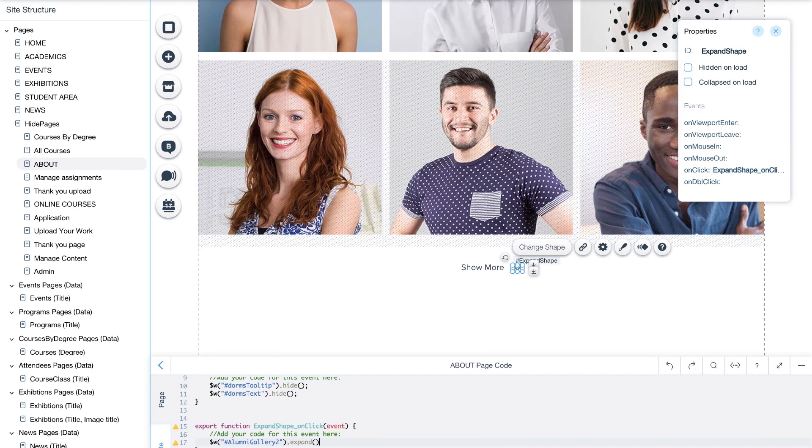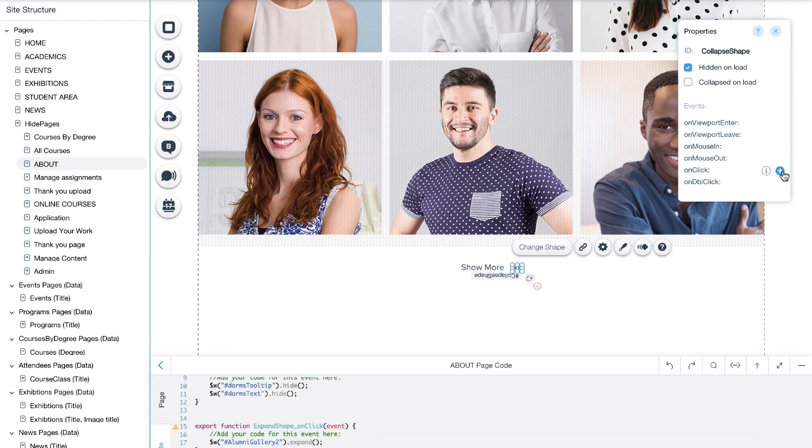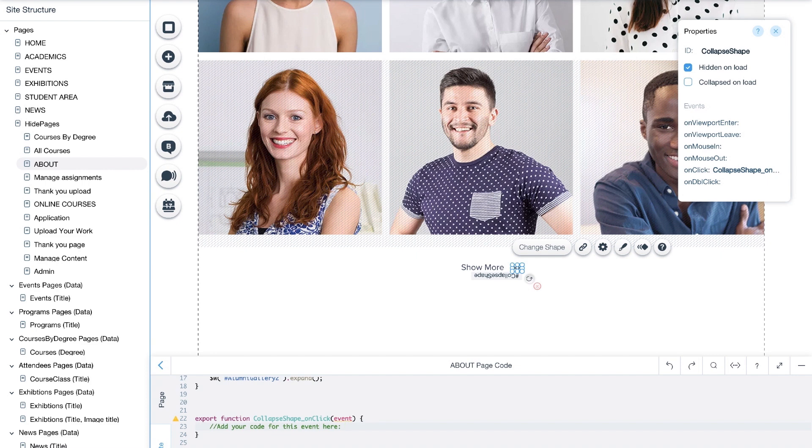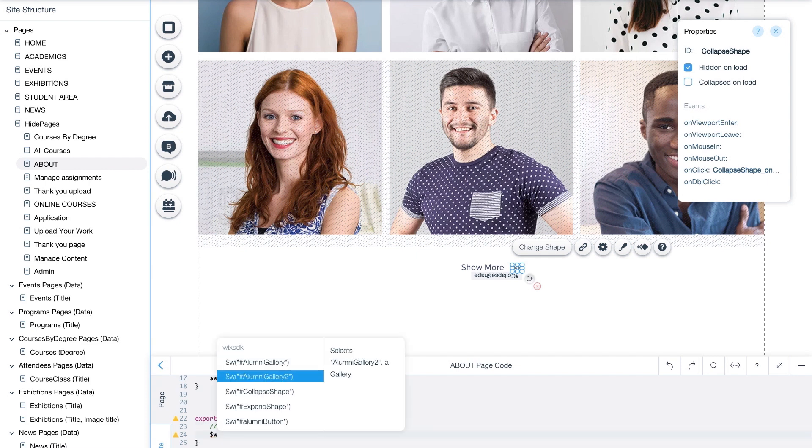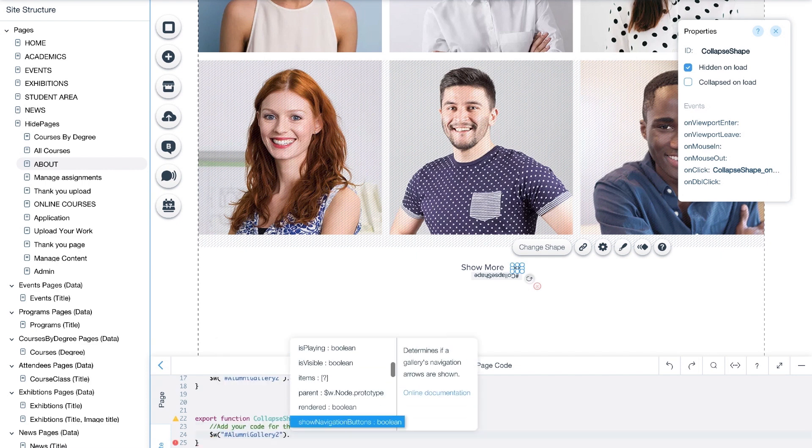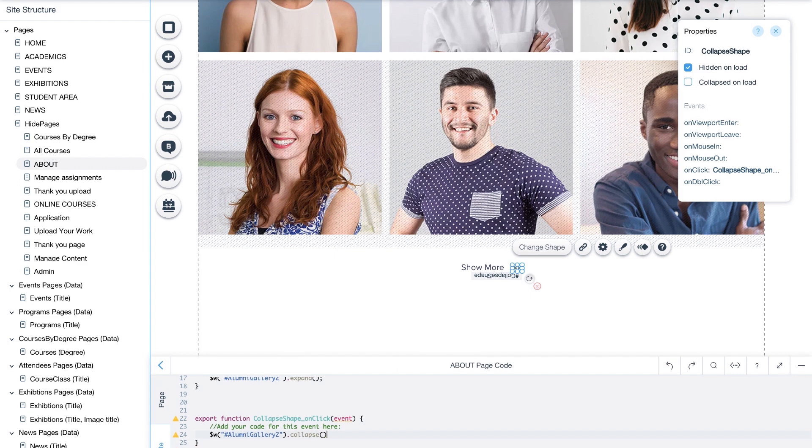To collapse a gallery, we will repeat the process for the on click event of the upward arrow and use the opposite function, collapse. We can also add code so that clicking on each arrow will replace it with the other, as well as displaying the appropriate text.